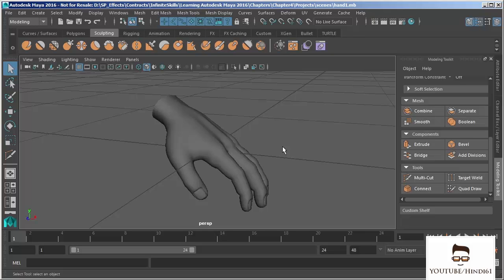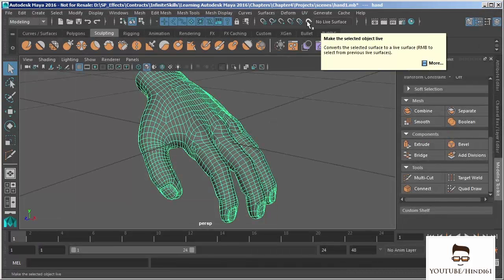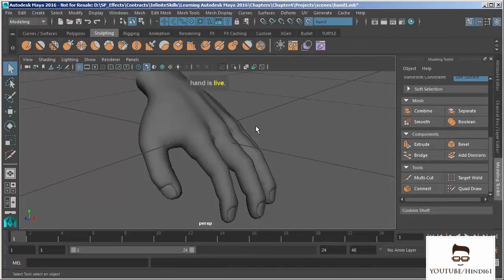We're going to first use our hand here to rebuild another hand so you can see how this process works. A lot of times we get models that come from scanned data — there are lots of free resources on the web to download these types of models. When we get them, they have a massive vertex count and ugly geometry with edges going in every which direction, making the model basically unusable. The quad draw tool lets us draw over the model and reconstruct it so that we have workable, usable geometry.